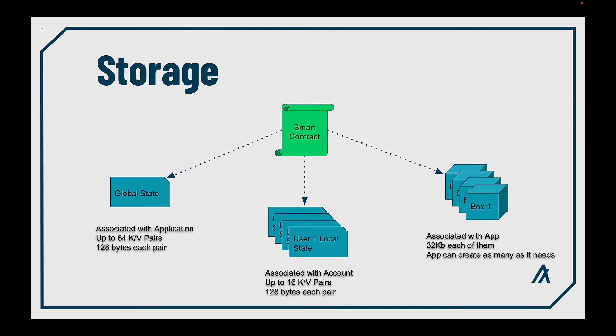And then you have boxes. They have an unstructured data model, so they're more flexible with the data scheme. Also, you can allocate as many boxes as you need per application, up to 32 kilobytes per box.